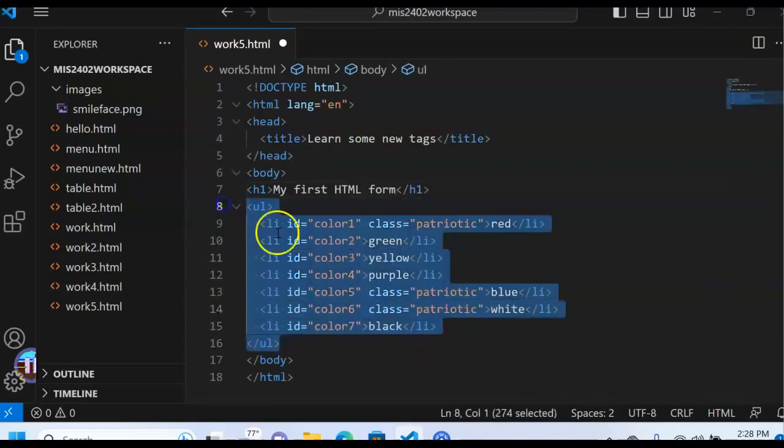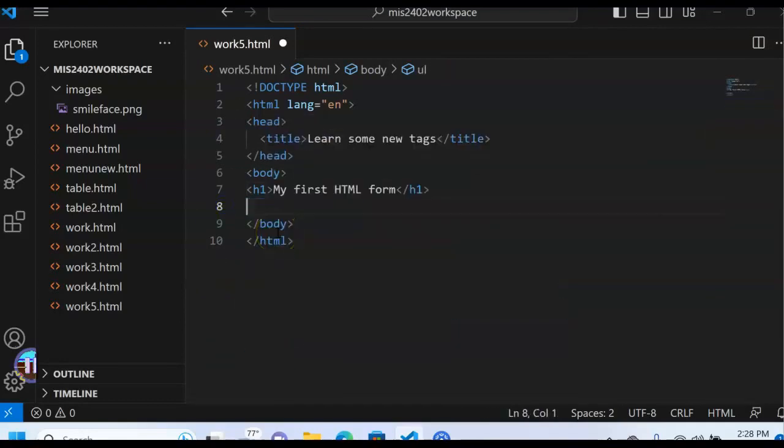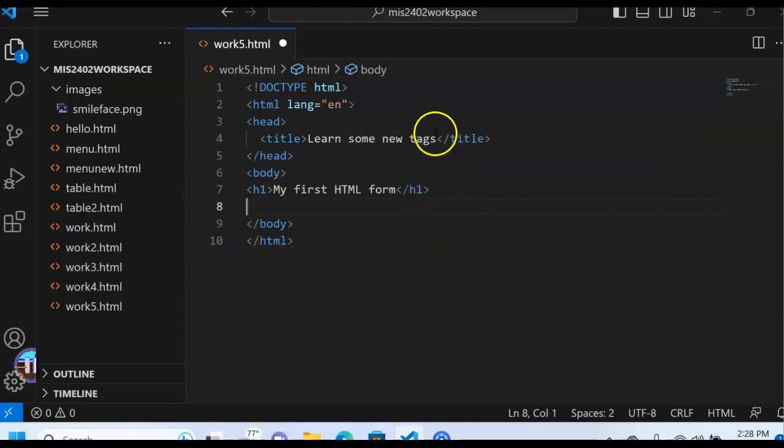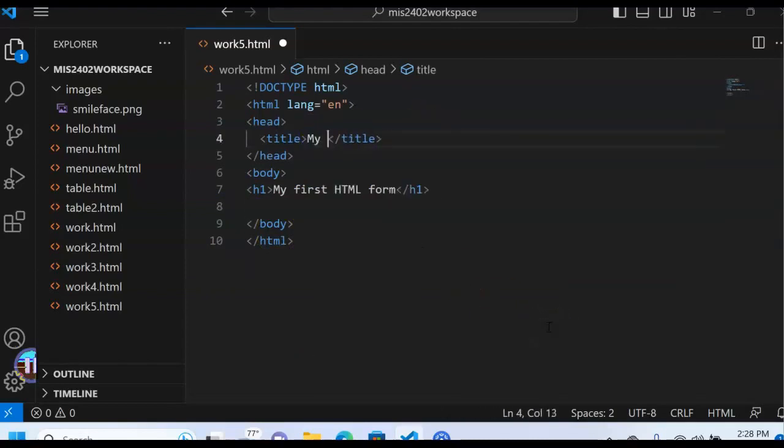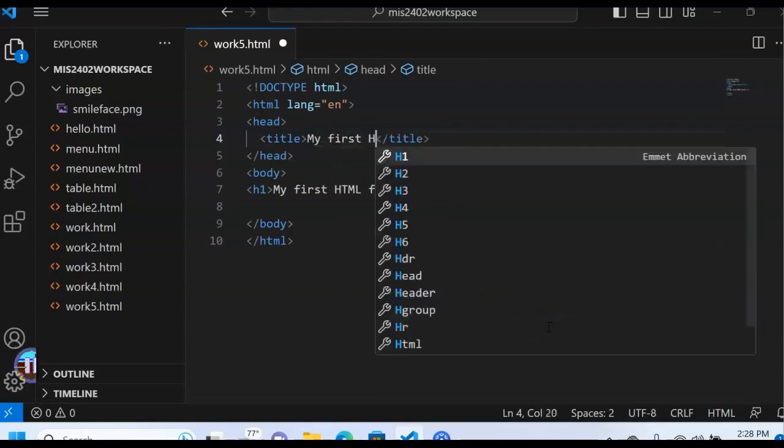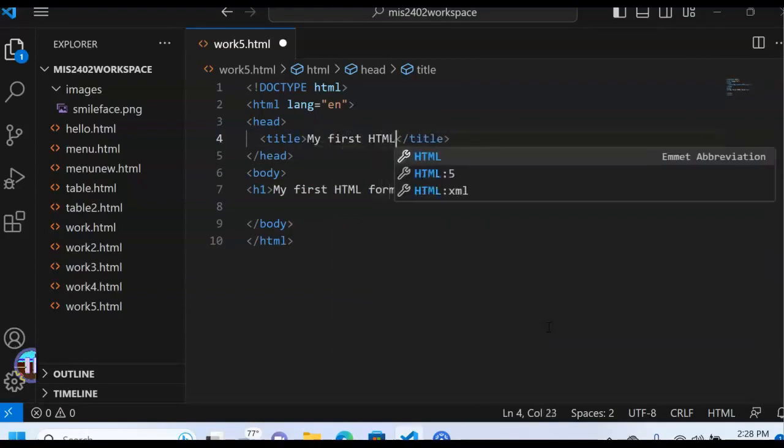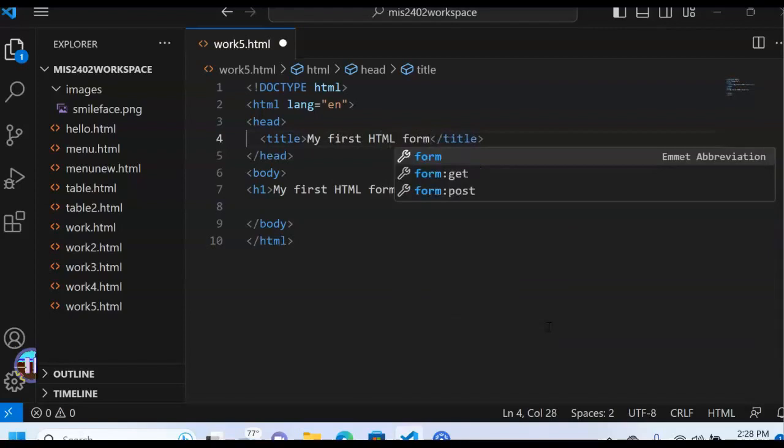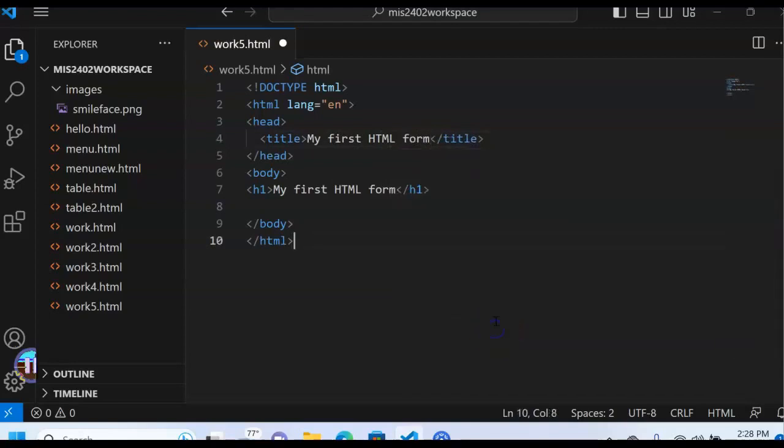And get rid of the unordered list from the prior lesson. And I'm going to change the title to my first HTML form. Like I said in the intro, HTML forms are super important for programmers, because without them, we can't collect information off of people.